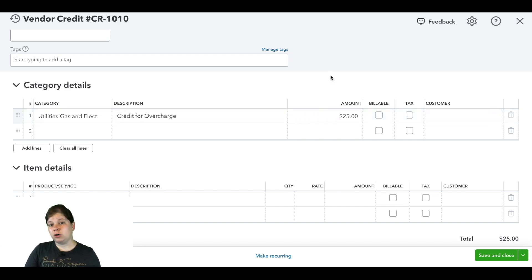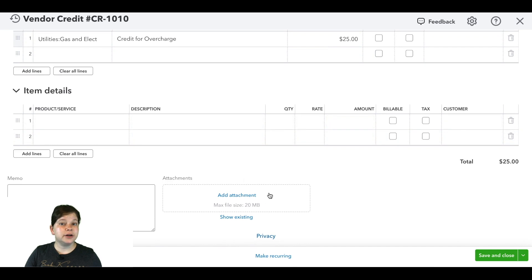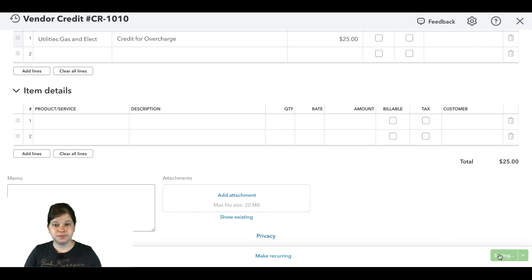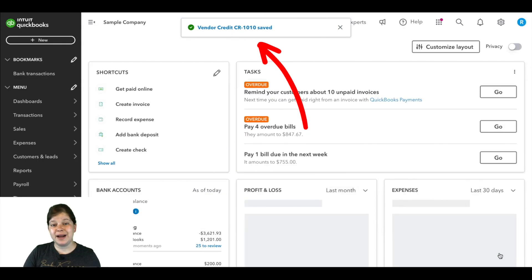If you want, you can also attach supporting documents here at the bottom, and then you'll click save and close. As you can see from the pop-up here at the top, our vendor credit has been saved.